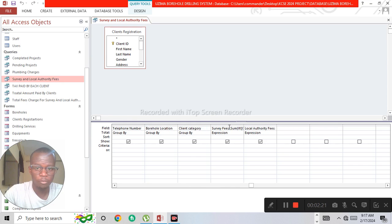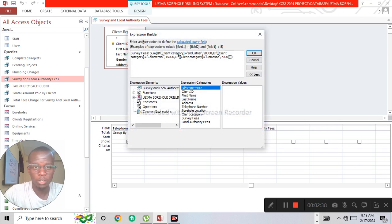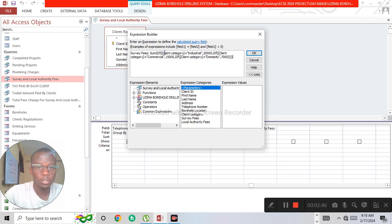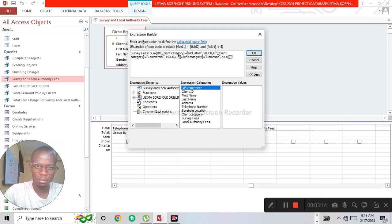Let us go to the survey fees field. The survey fees is a calculated field and we are going to use an IIF function. When building, the question paper states: if the client category equals 'Industrial', the survey fee is 20,000. In Access we use a double IIF. So: IIF(client category equals 'Industrial', 20000, ...